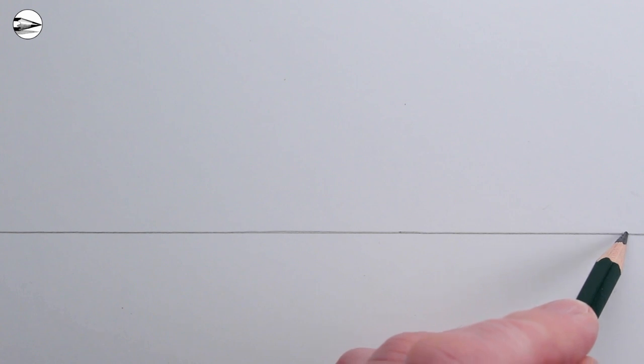For this drawing, first draw a horizon line below the middle of your page. The horizon line is our eye level. Everything above the horizon line we're looking up at, and everything below the horizon line we're looking down at. Then draw two vanishing points as far apart as they can be.